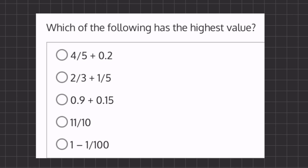Alright, so in this question we are looking for our highest value. In this case, the easiest way to figure this question out is going to be using the process of elimination.